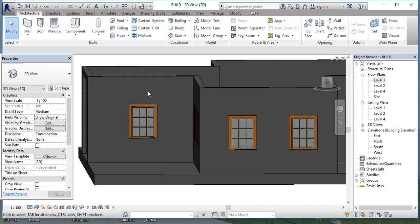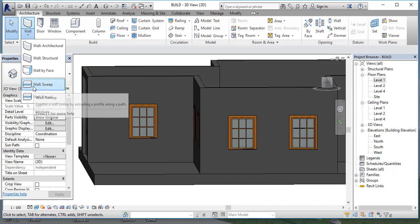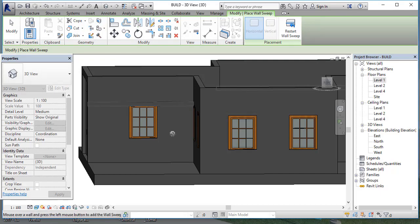First of all, go to the wall option, and you can see the wall sweep. Just click on wall sweep, click it, and you can see the bar. I'll place it here.